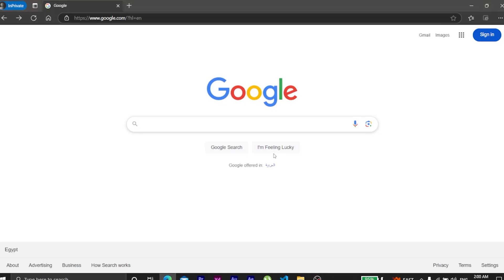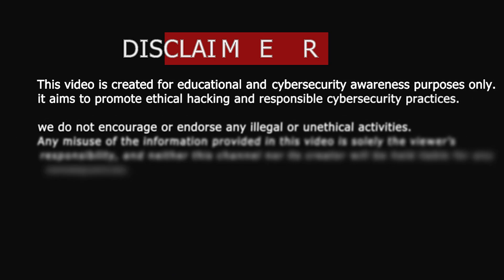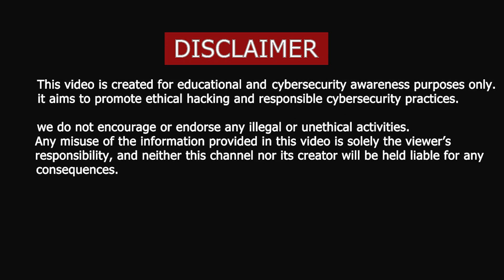You think Google is just for searching cat videos and recipes? Think again. What if I told you that with just the right search techniques, you could uncover hidden information, find exposed databases, and even identify security vulnerabilities, all legally and ethically? This is for educational purposes only.